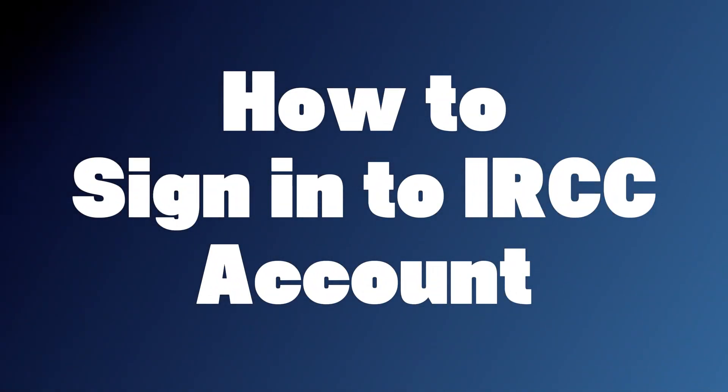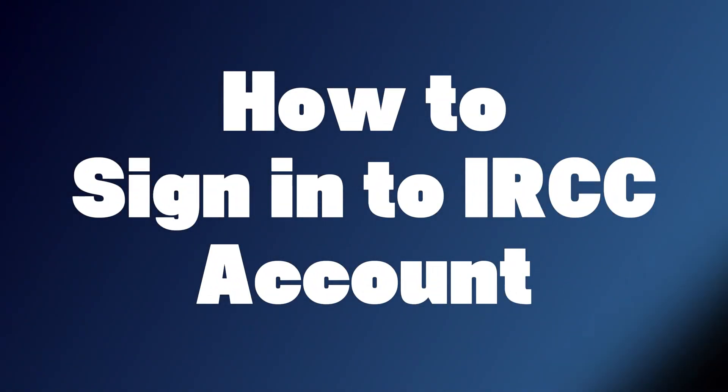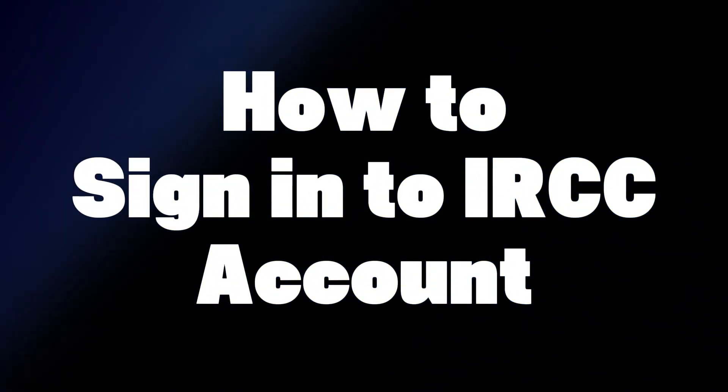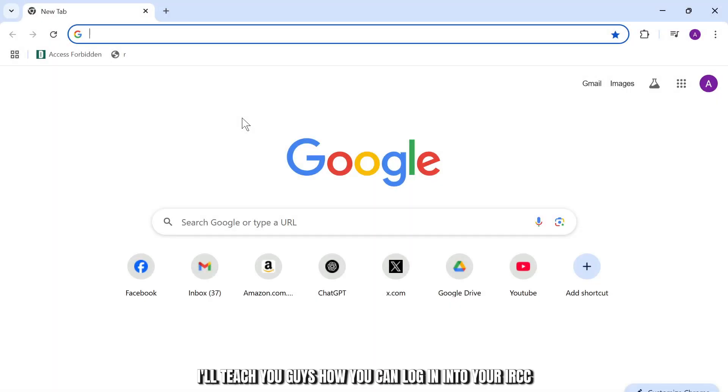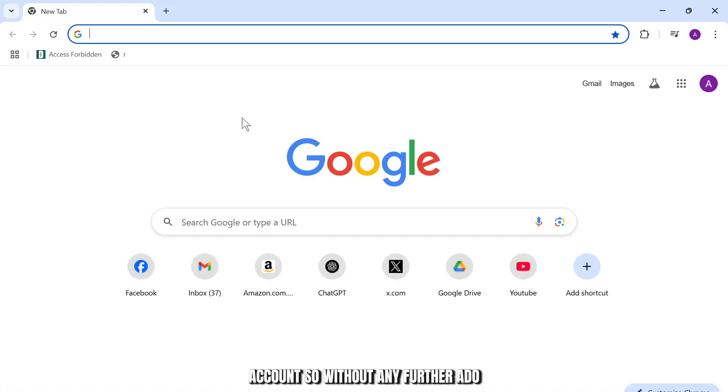How to log in into your IRCC account. Hello guys, this is Atticus and welcome back to another tutorial video. In today's video, I'll teach you guys how you can log in into your IRCC account. So without any further ado, let's dive right into it.